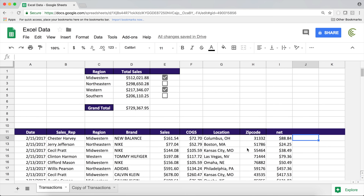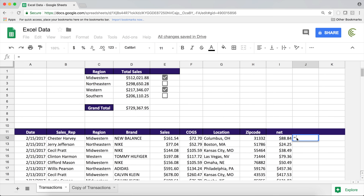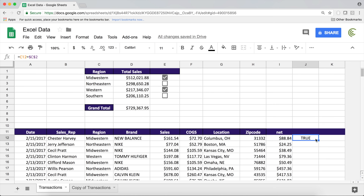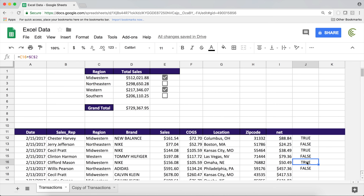My logical test is going to be: if this region equals the Midwestern cell then it says TRUE. I'll do equals, check if this equals this cell, lock that cell with F4, and hit Enter. Now I drag this down and the ones that are Midwestern say TRUE, the ones that are not say FALSE. This tells us TRUE or FALSE for Midwestern, which we could use for conditional formatting — but right now it's not connected to our checkbox at all. If I uncheck this, it doesn't affect whether it's TRUE or FALSE.